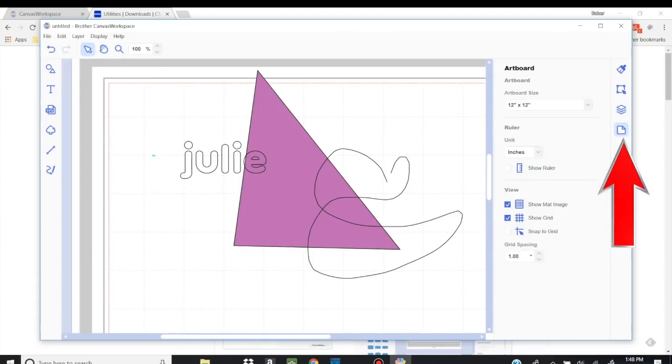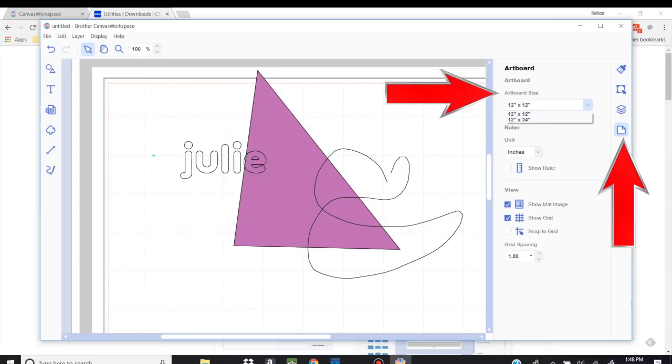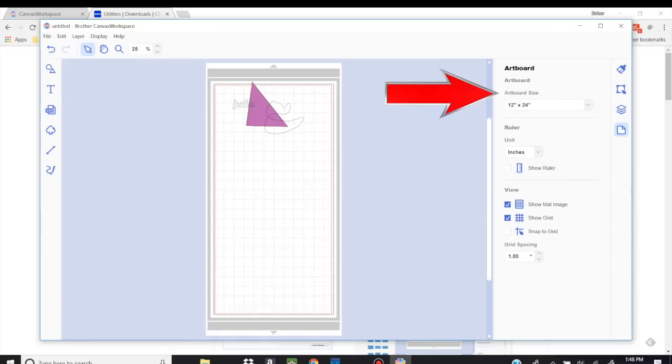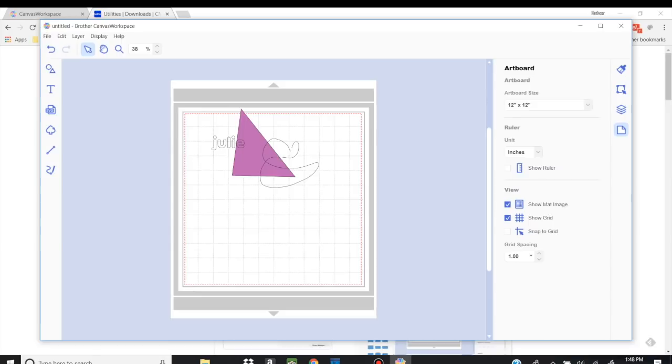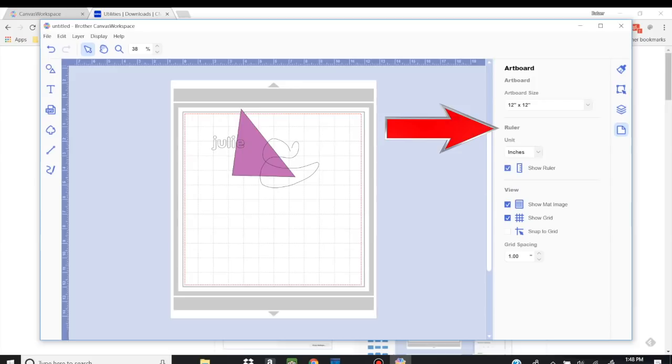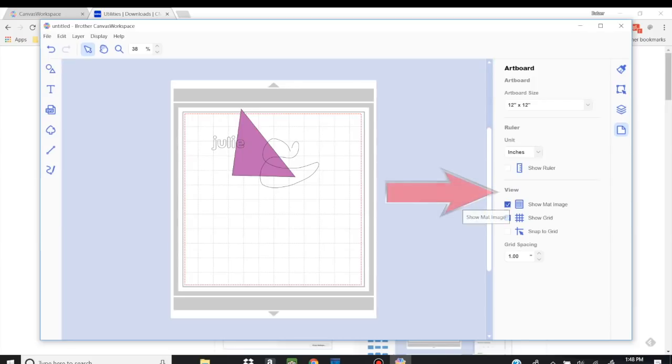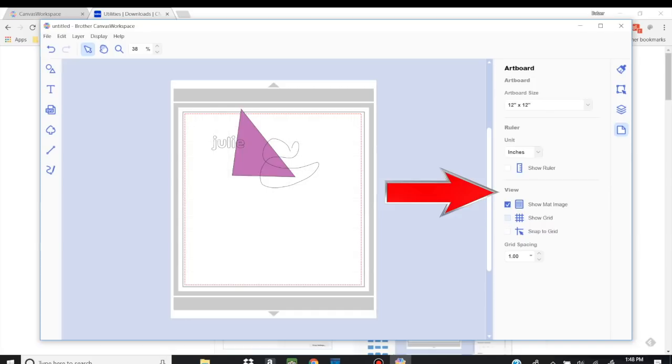Now artboard. So this is saying the size of the artboard, meaning do you want a 12 by 24? Or do you want your 12 by 12? How easy is that to change? Again, you can change the units to inches or millimeters, depending. You can show the ruler if you want, so you can see it. You can show the matte image or not. You can show the grid or not.